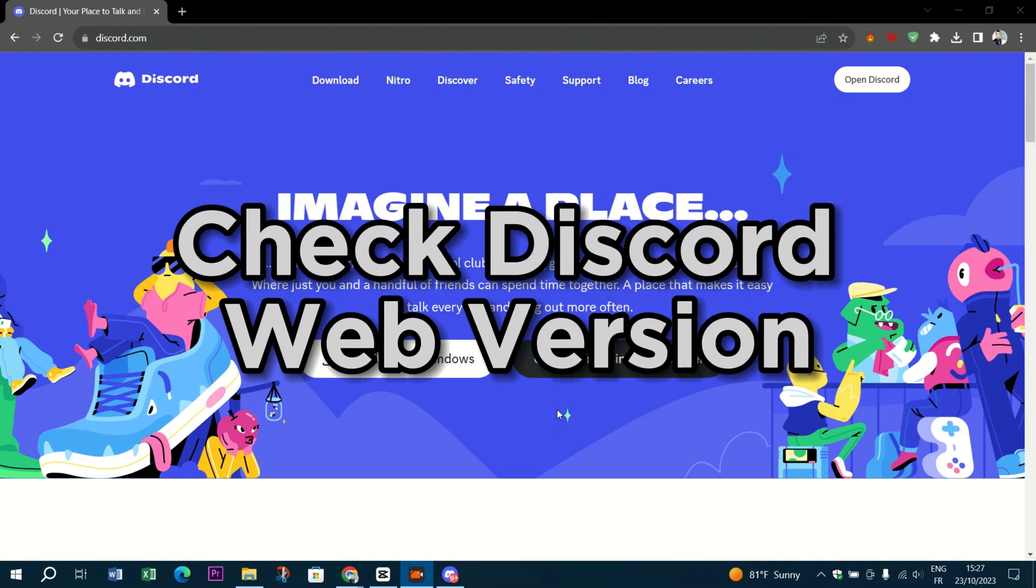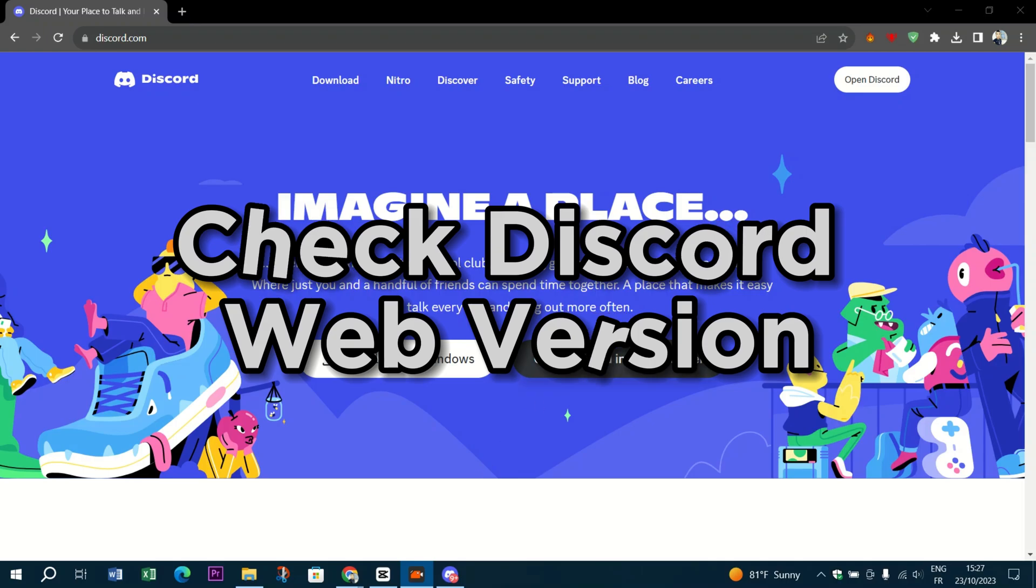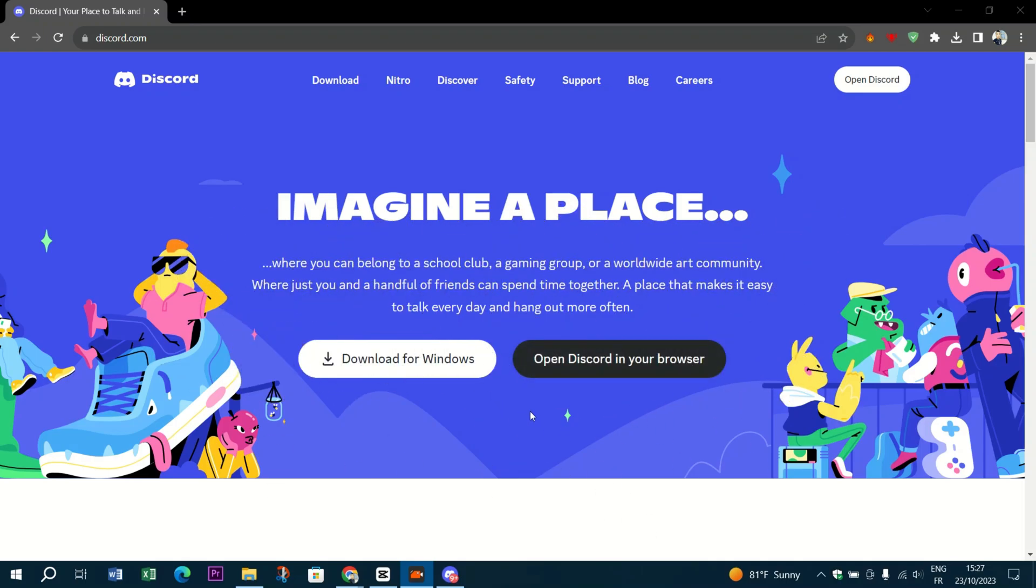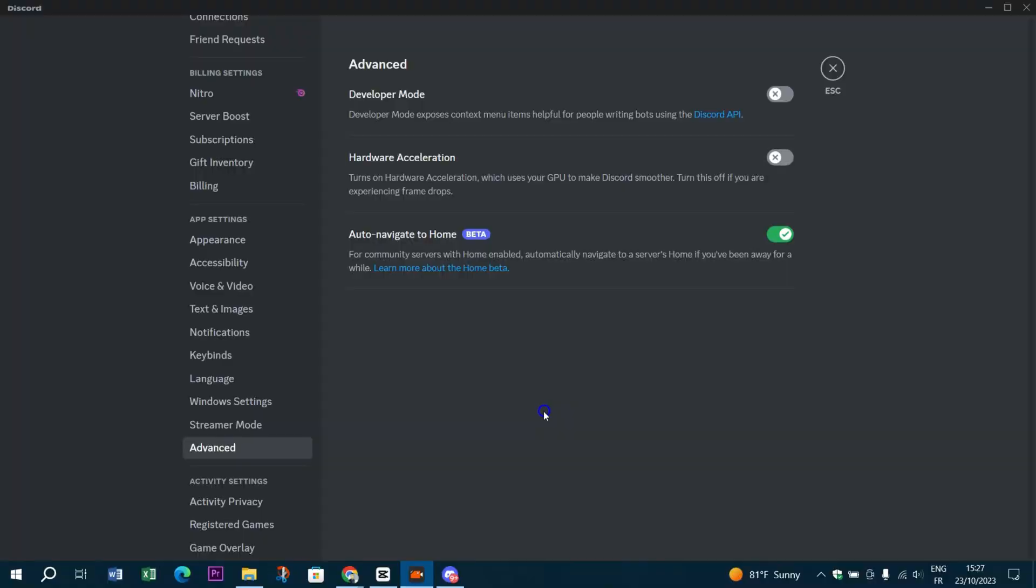Check Discord web version. If you're using Discord in a web browser, try switching to the desktop app. Some issues may be specific to the browser version.